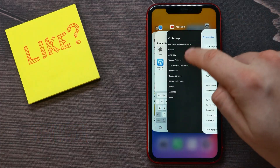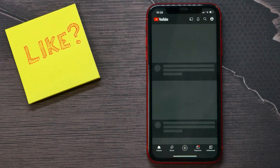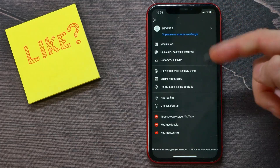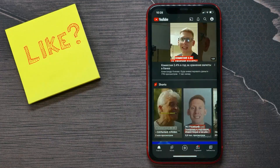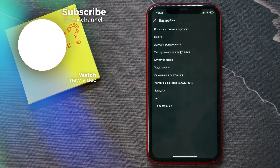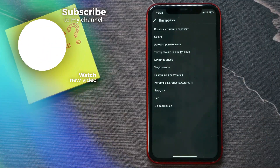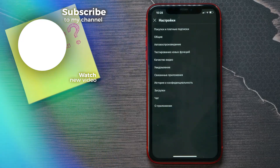If I go back now to the YouTube application and go to my profile, I can see that the language was already changed and all the menus are in Russian. So that's how it works. I hope this video helped you out.